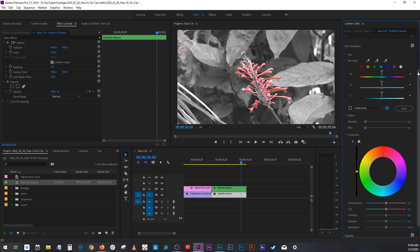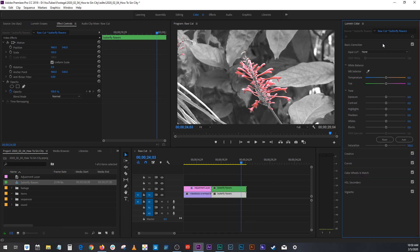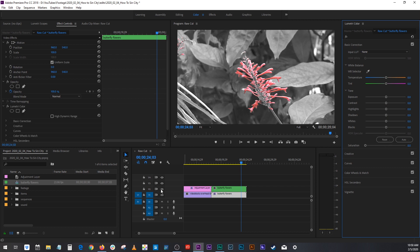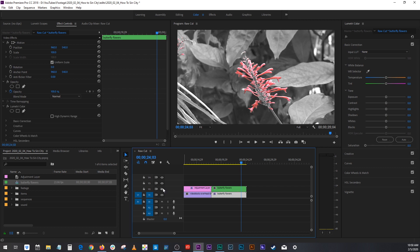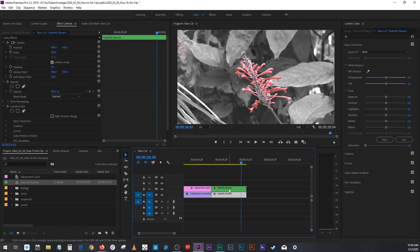Go back to your colors. Basic correction and just bring it down to zero. Now if we hit the eyeball here so we don't see this top layer, we can see that we've made this clip completely black and white. We want that. Now with the top one.